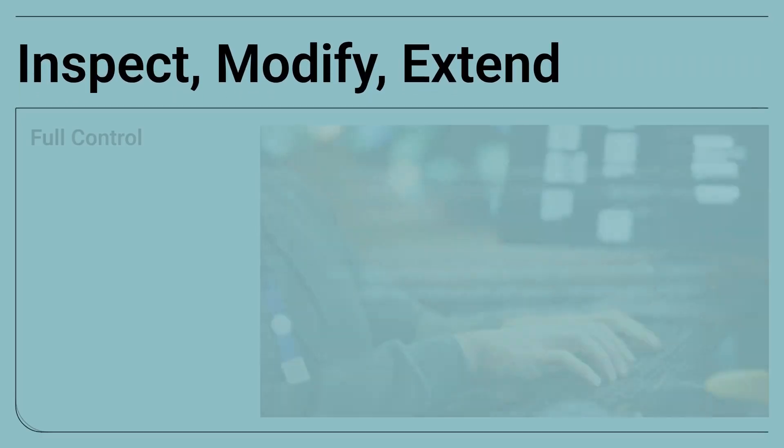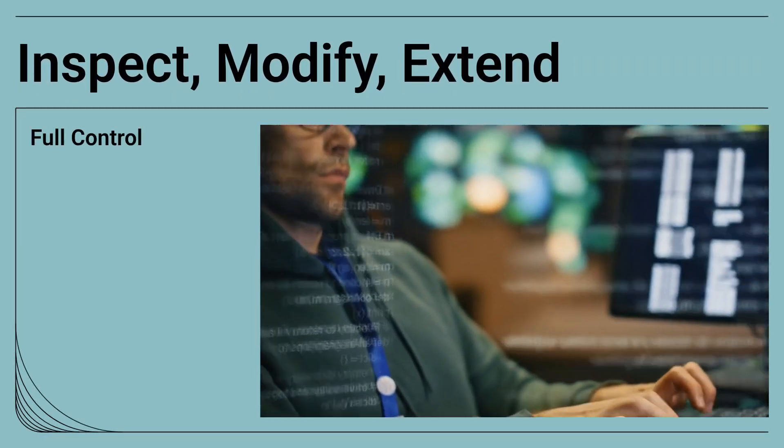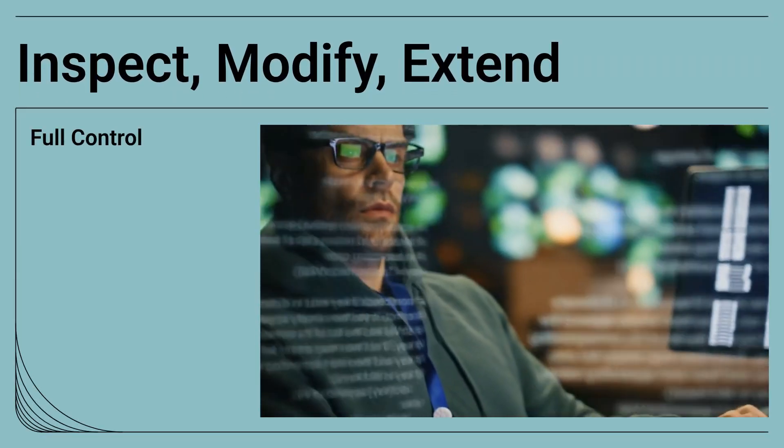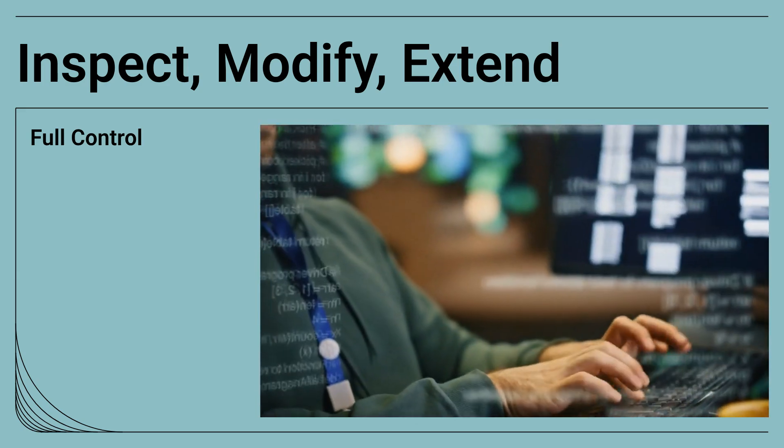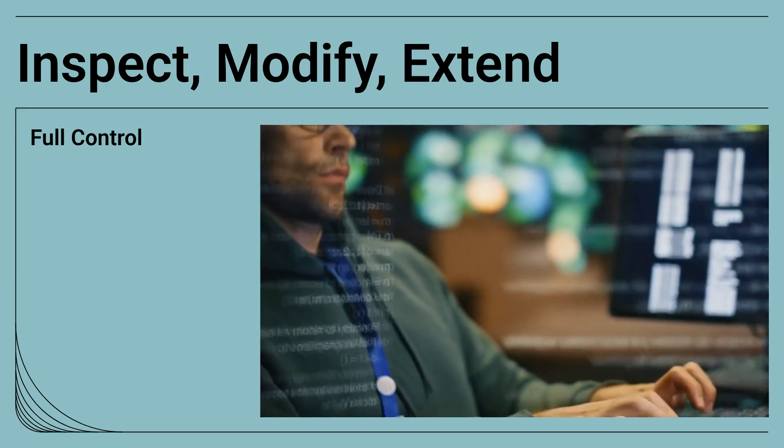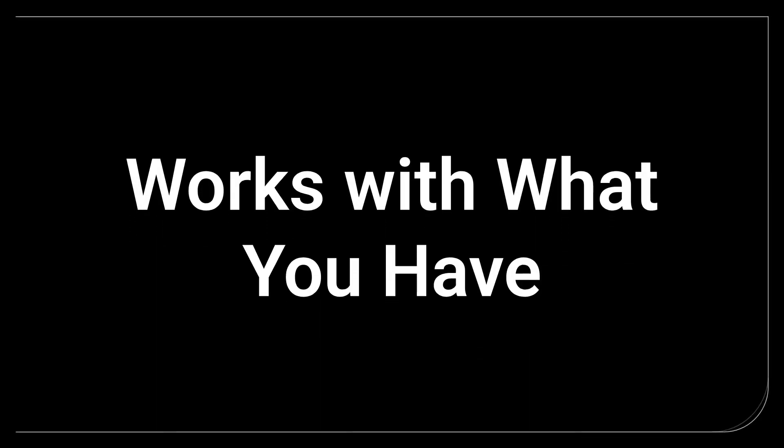This open platform approach means you can inspect, modify, and extend every component to fit your exact needs, empowering your development teams.